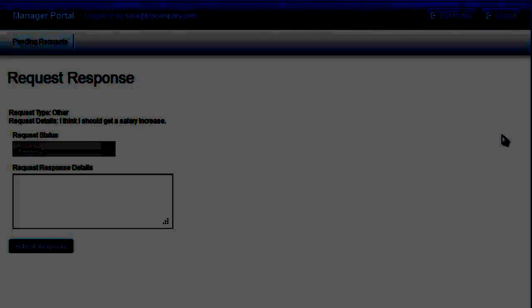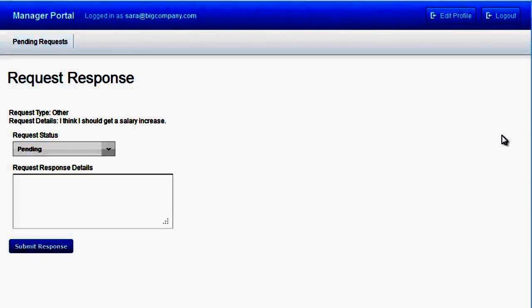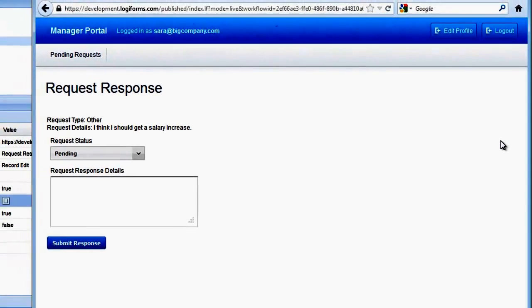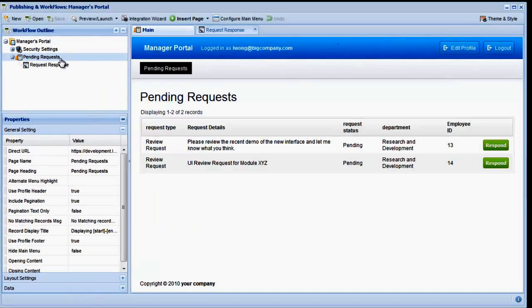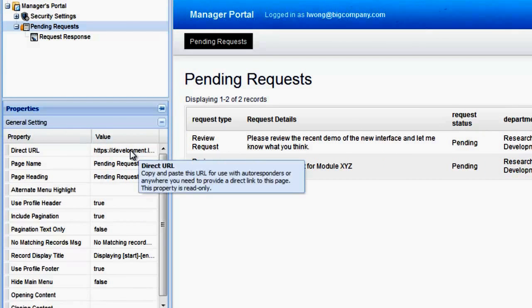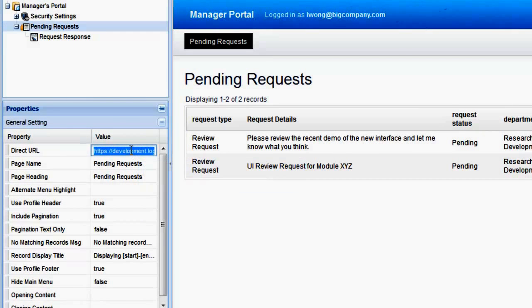The final step is to create an autoresponder thank you page that will include a link back to the pending request page. We can do this in a couple different ways as well. In the Workflow Designer, if you click on any page, you'll notice the Direct URL property in the General Properties panel. You can use this URL to link directly to any of your pages, excluding drill down and edit pages. We could take this URL and use it on our autoresponder thank you page.